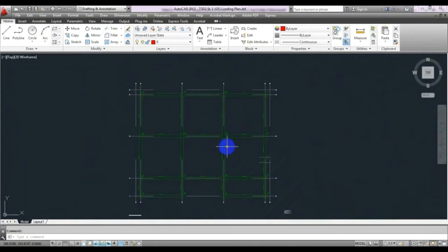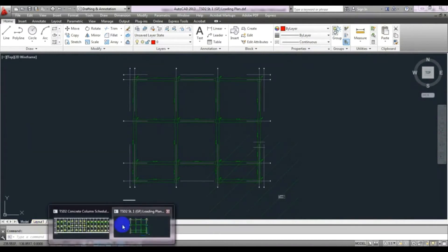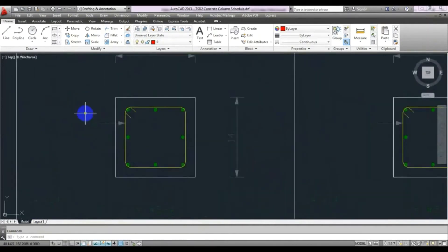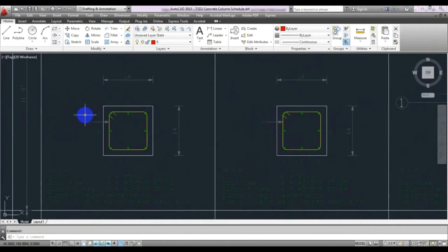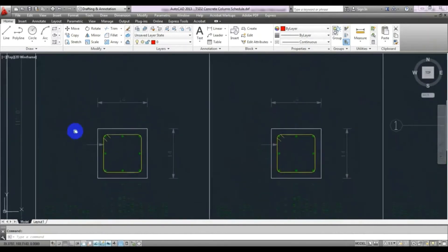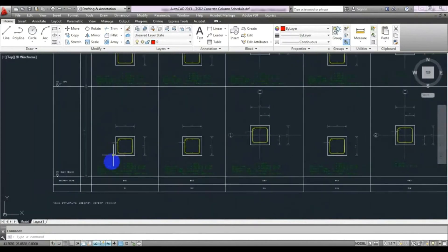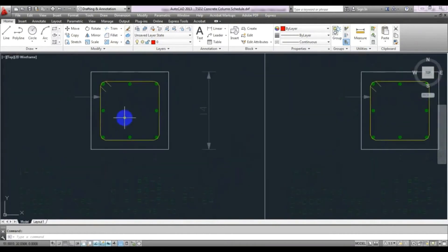After getting that layout, if you come here for another view you will see the detailing. Now I will read that detailing. For column detailing, this is from the base to ground level — meaning the first floor level. Its total height is 5 feet.